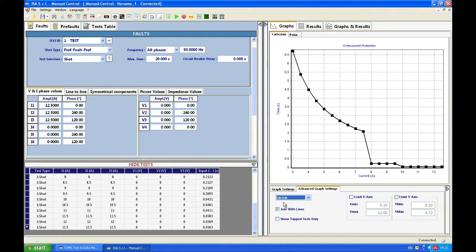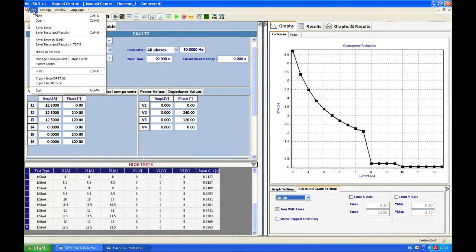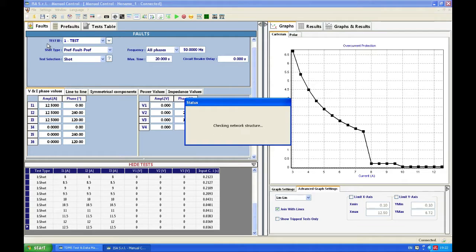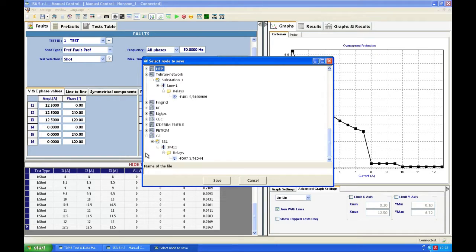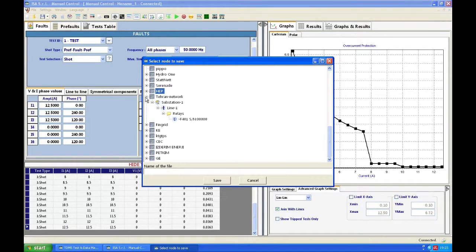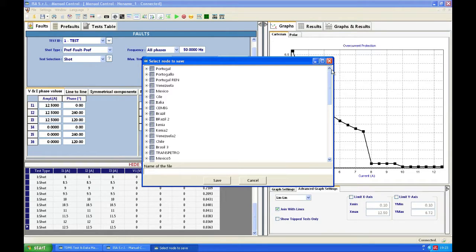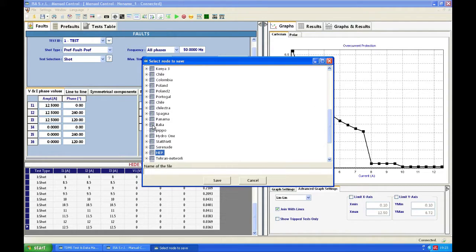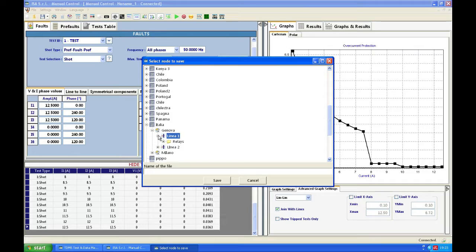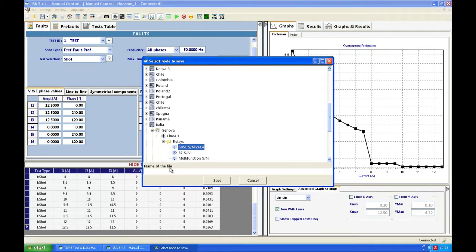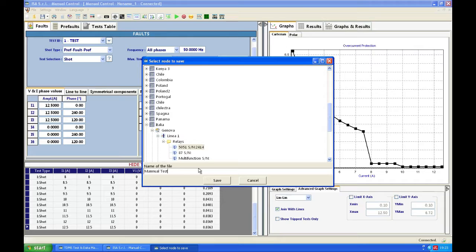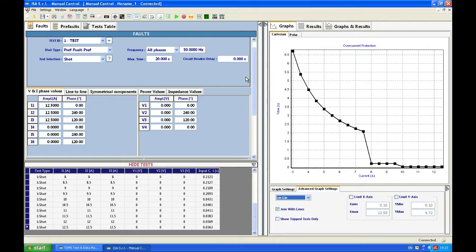We'll take this and right now I'm going to save this test file and I'm going to save it in TDMS. TDMS as you know is the name of the software but TDMS also has a database and in the TDMS database I'm going to save this file so that I can call it whenever I need and reuse it again. I'm going to choose for example a certain network. Let me see which one would be the best for me. Let's say Italia Genova Line 1 Relays and I will choose this relay here which I tested and I will say manual test. So Italia Genova Line 1, save, and with this I have finished my testing.